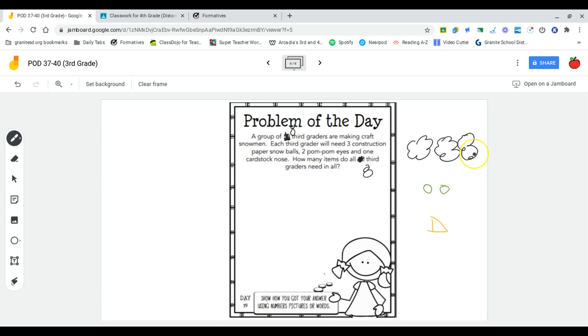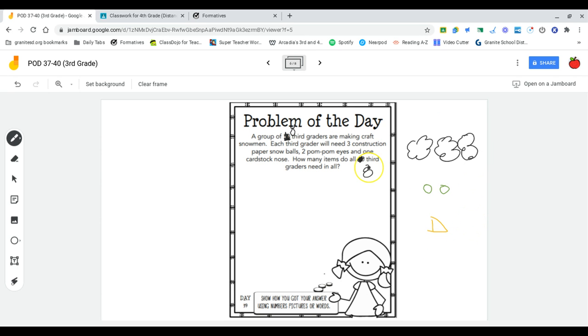Here you can see the supplies that each third grader needs. Each third grader needs all of the supplies, but we're trying to figure out how much all eight third graders need. In order to figure this out, I need to first decide how many supplies one person needs.